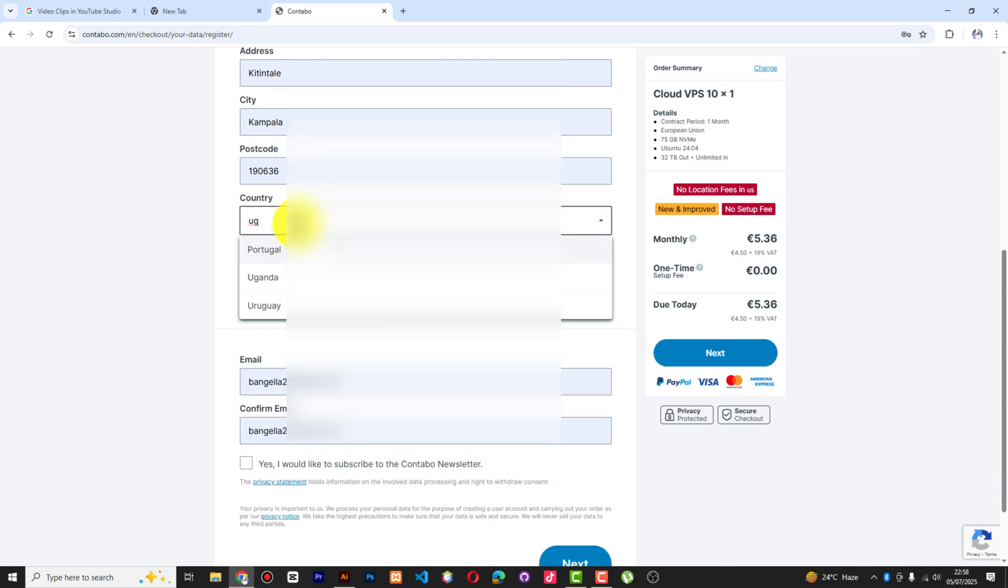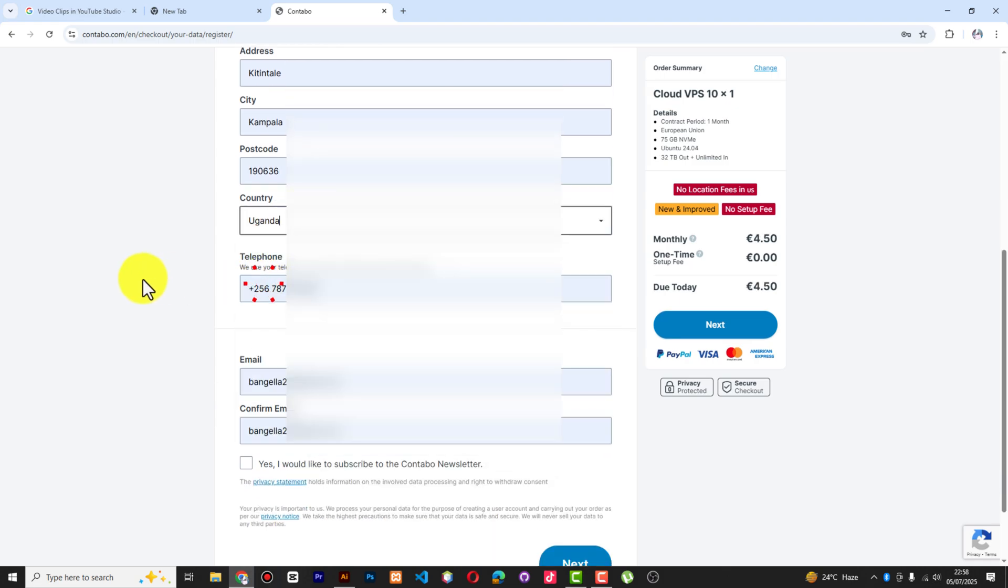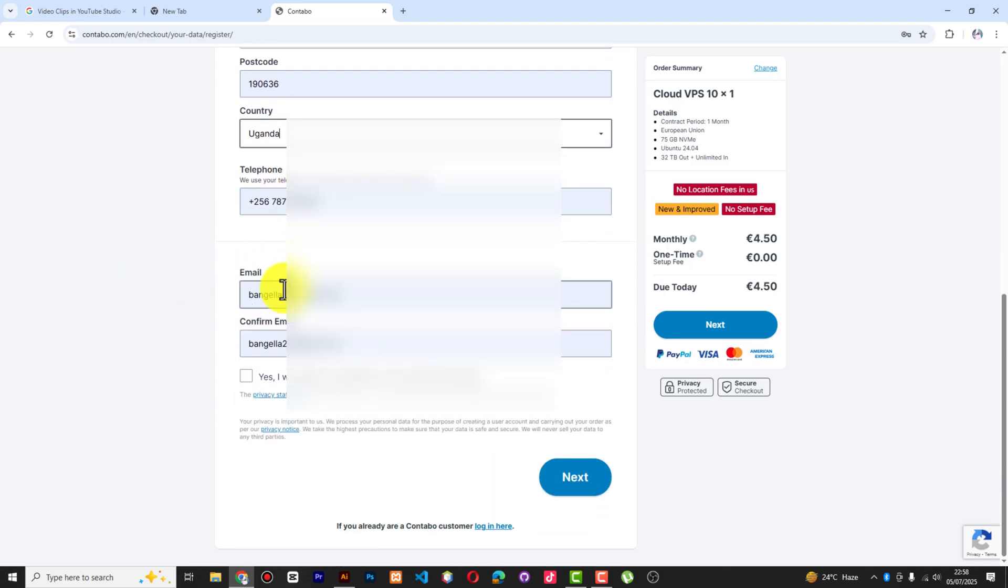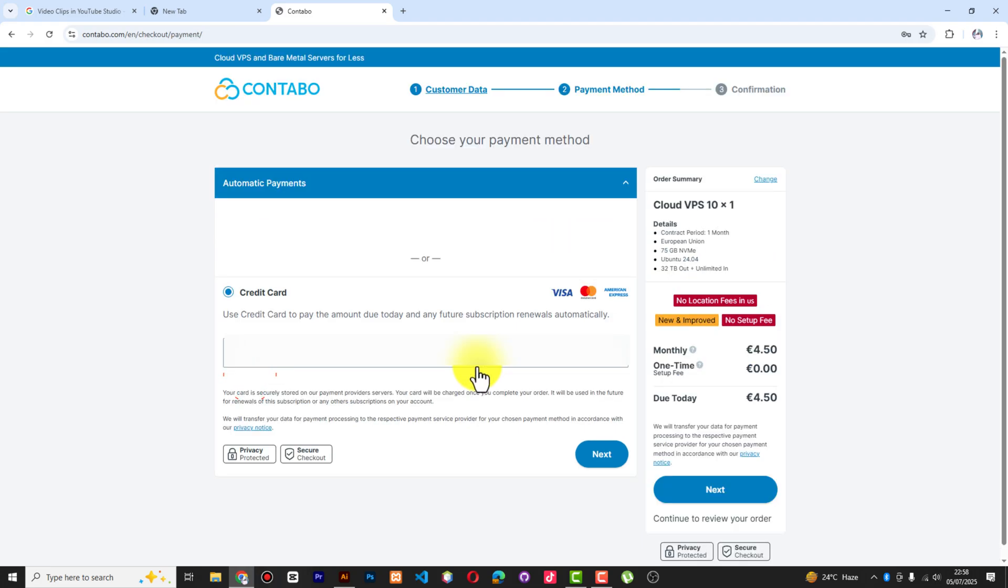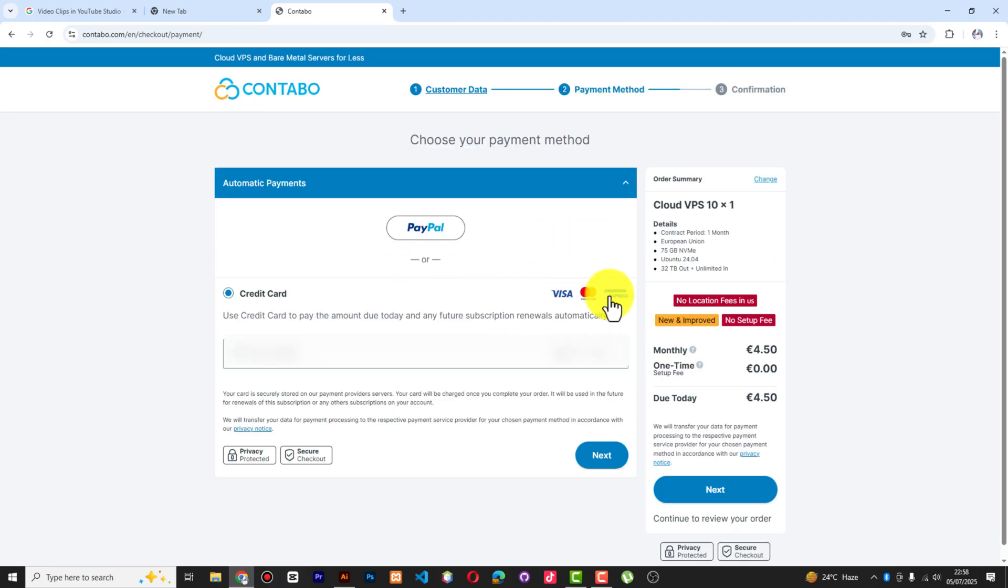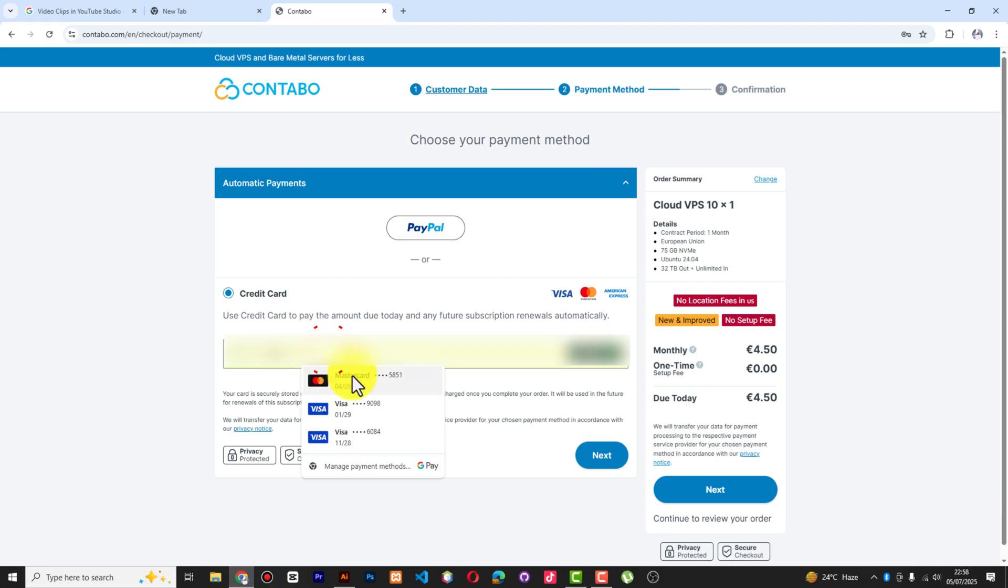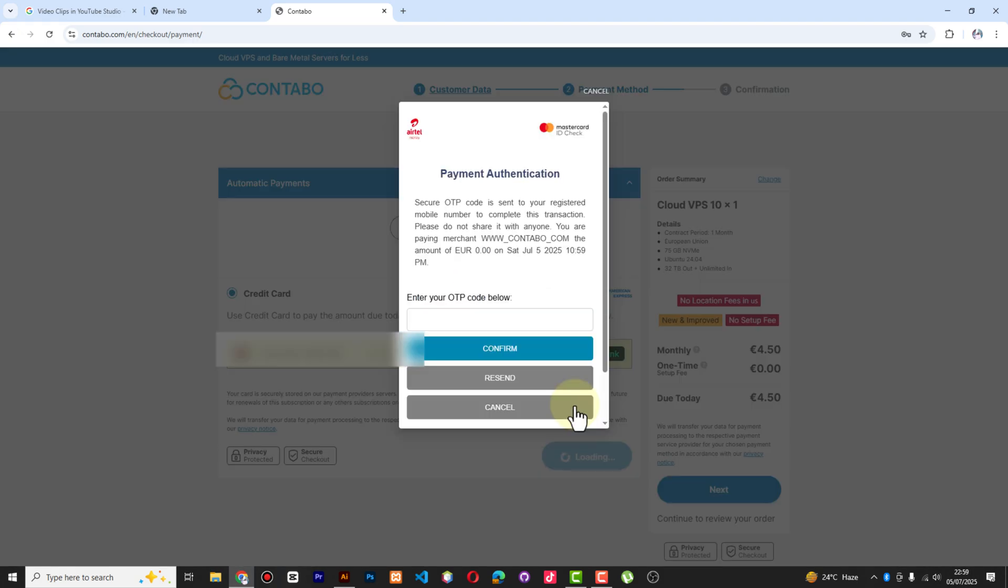Now I'm going to select the payment method. I think I'm going to use a credit card. Now I have to put the OTP which has come to my phone and confirm.